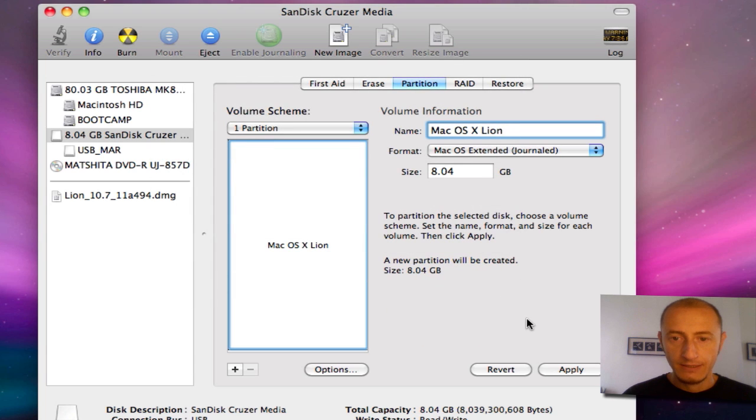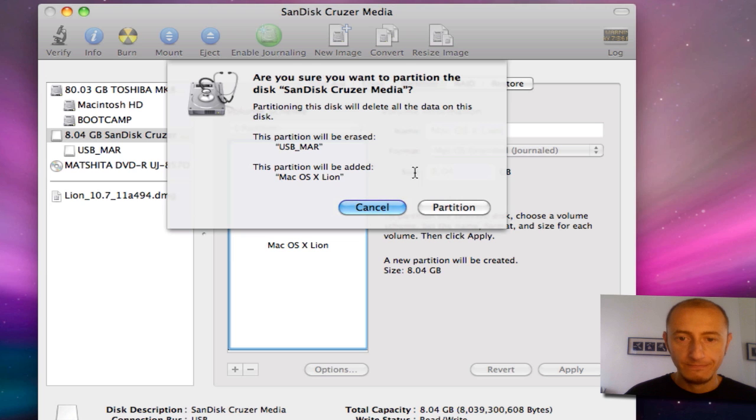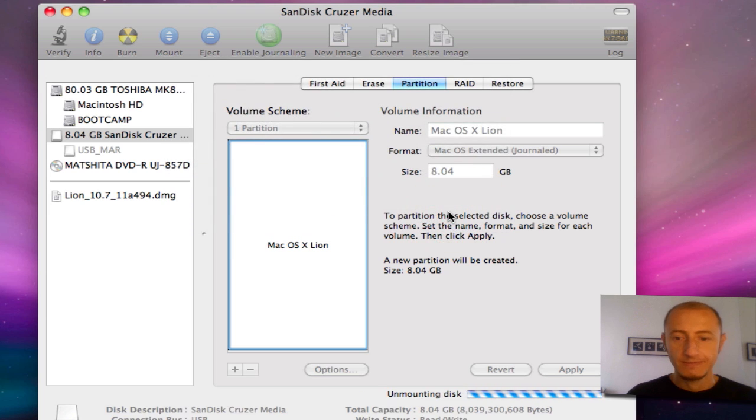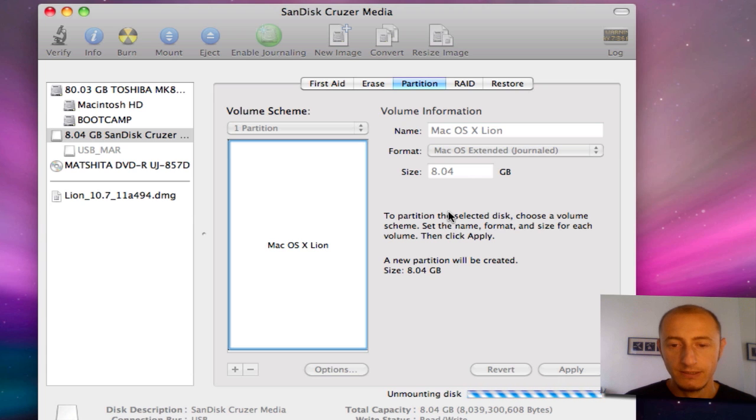Now you're ready to click apply. It's going to warn you that you're going to delete all the data that you have on the drive. You click partition and off you go.